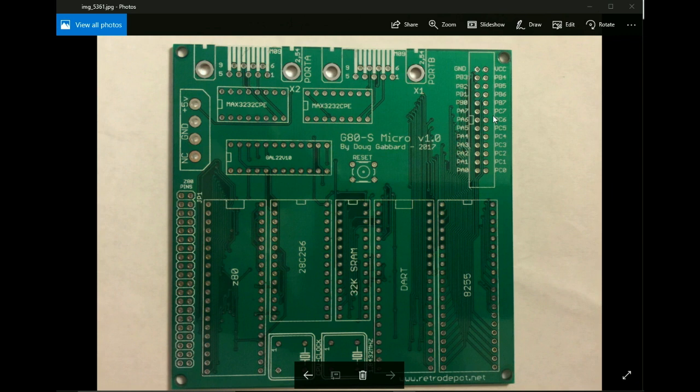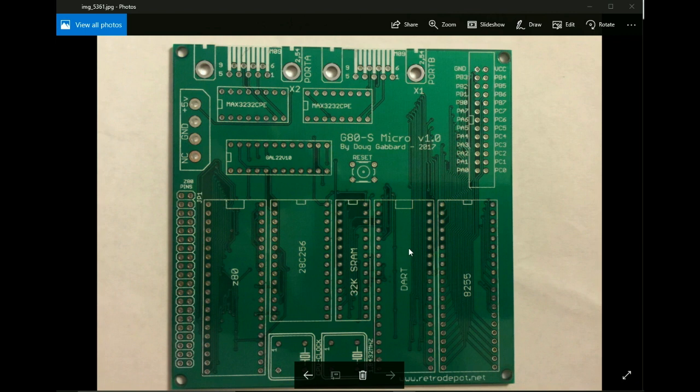And of course the board has been updated with the resistor 6, R6, which allows the DART or the SIO0 to be able to use interrupts.